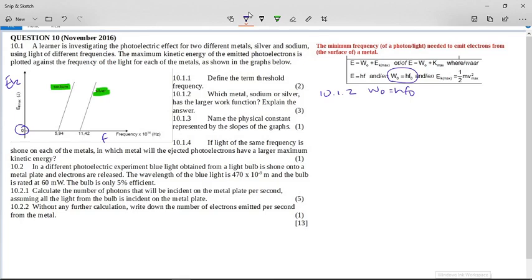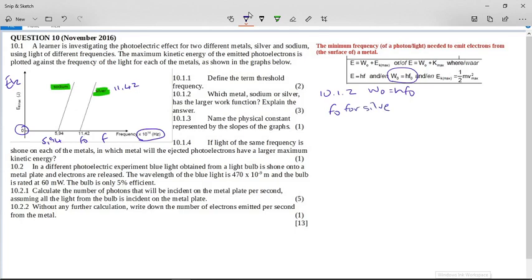The threshold frequency for sodium is 5.94 × 10¹⁴. Always remember on these graphs that the scale is over there. And then this one is 11.42. So the threshold frequency — this value where the intercept is — is the threshold frequency. The threshold frequency for silver is greater than the threshold frequency for sodium.